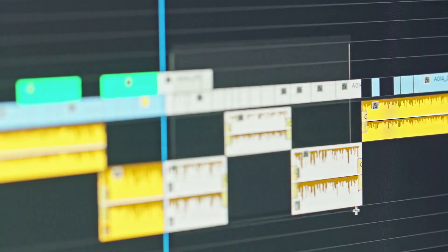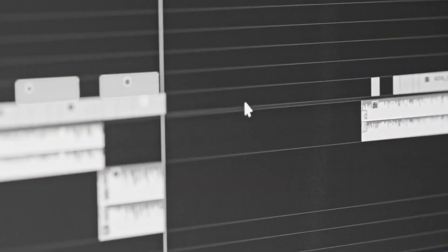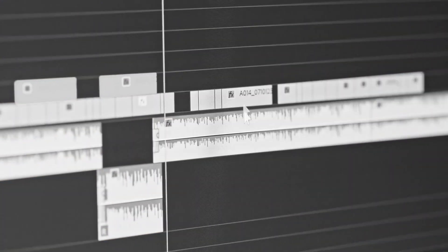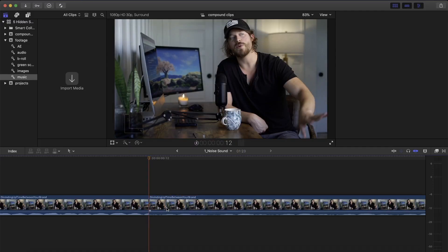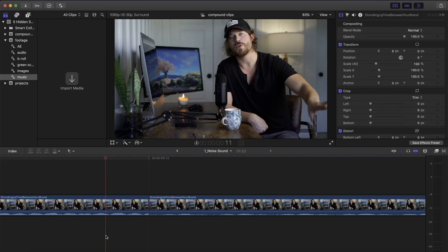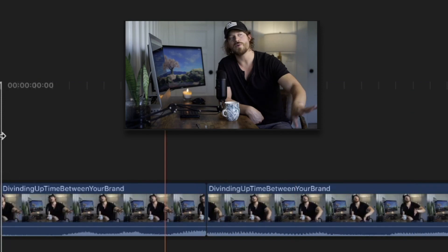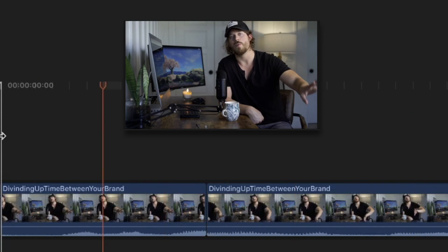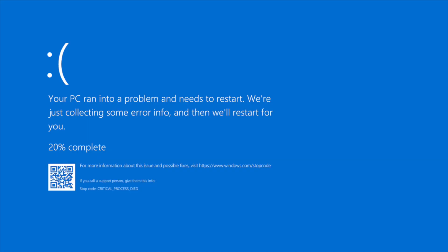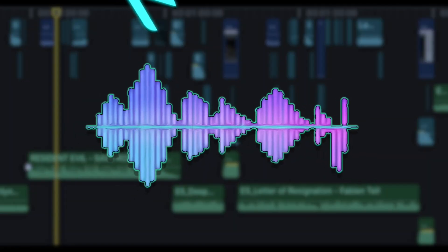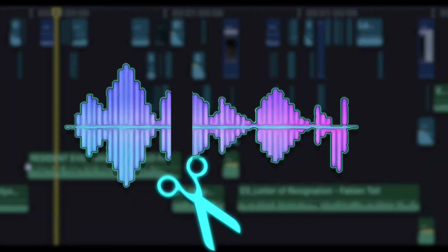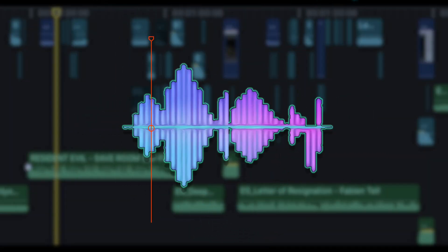If you've ever worked with an audio clip, which I assume you did as an editor, you've probably encountered the weird annoying clicking sounds between your clips. And no, that's not clickers invading your video.